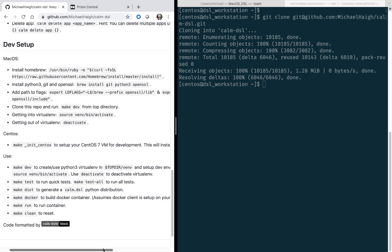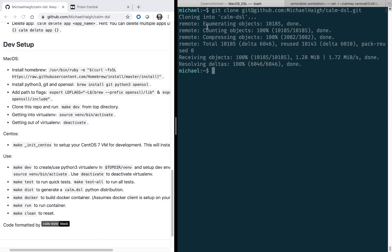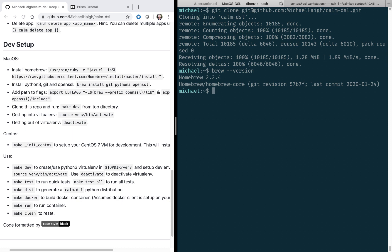We're going to run through both sides, the macOS and also the CentOS version. For Mac, I already have Homebrew installed on my machine. As you can see here, I'll run brew version and it's installed. If you do not, then you'll need to install it via that first command.